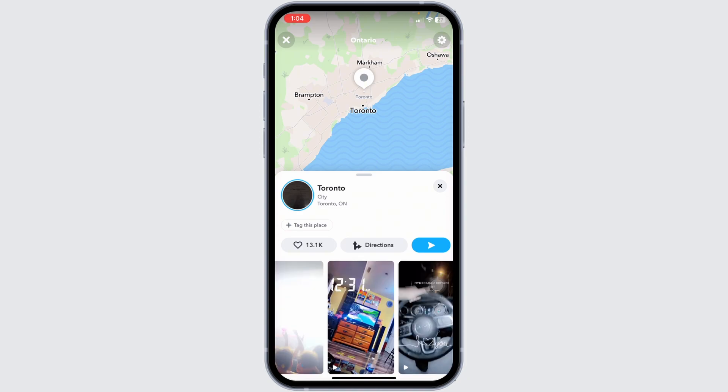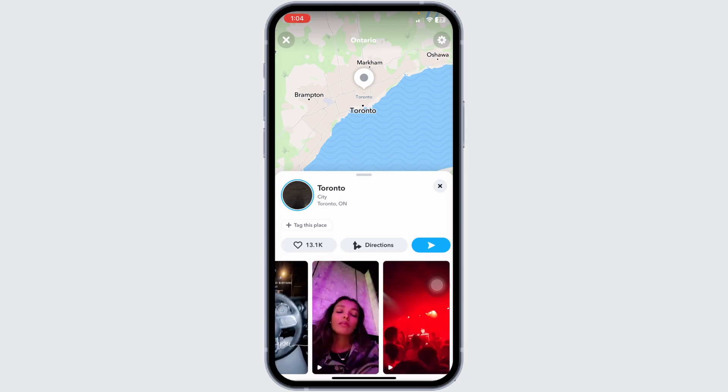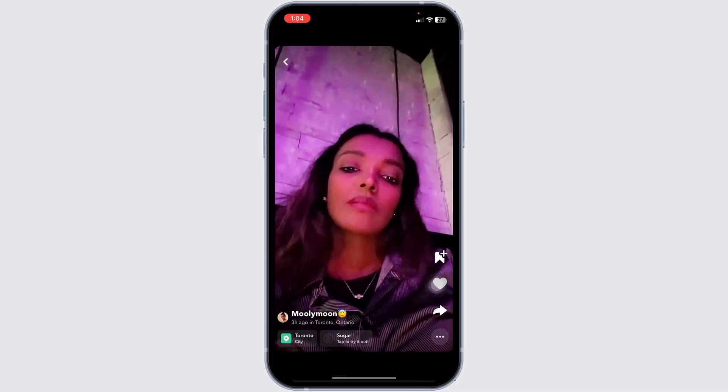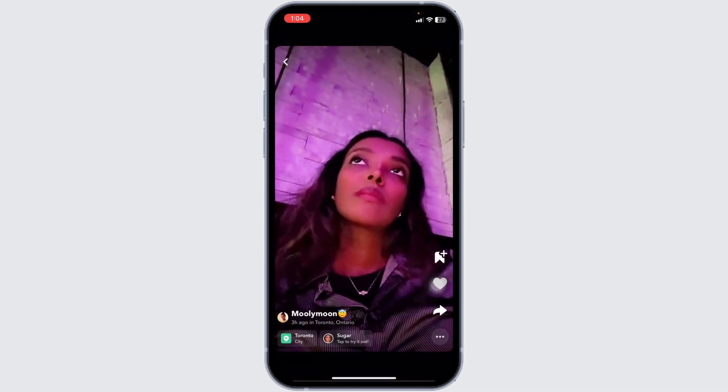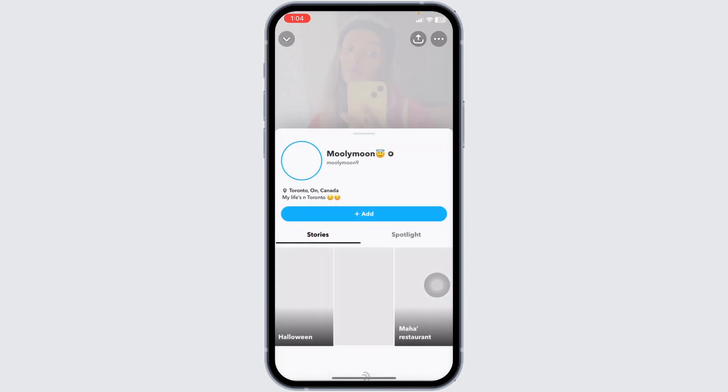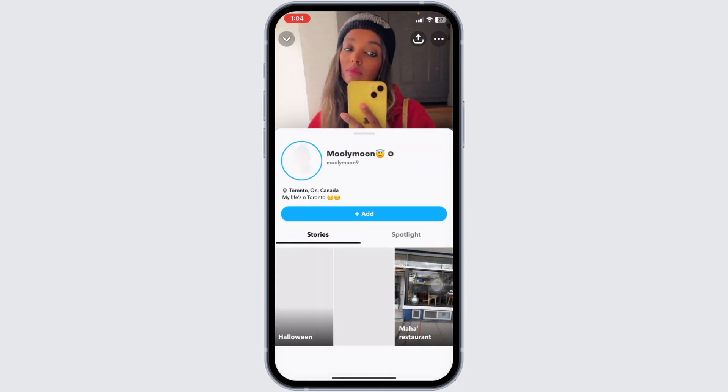Now go ahead and add these people. All you have to do is open the snap and head towards the profile, and then you will see the option to add — click on it.